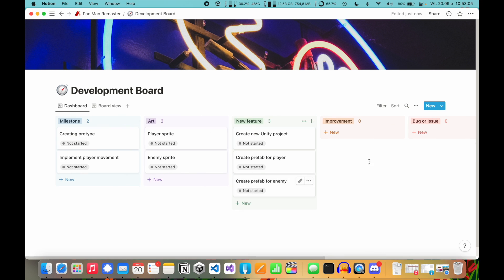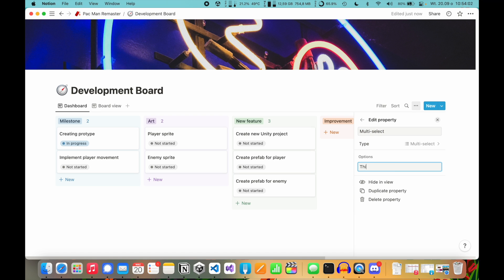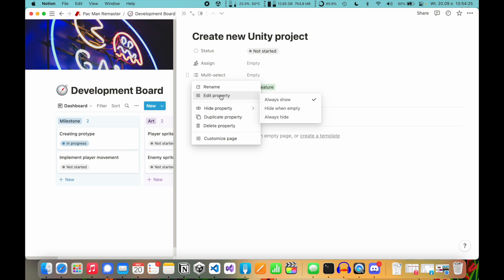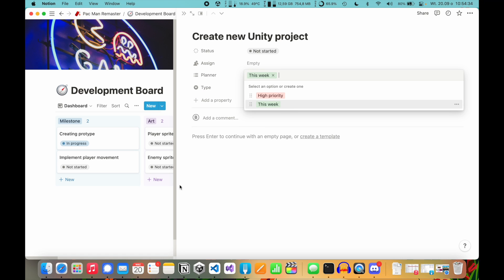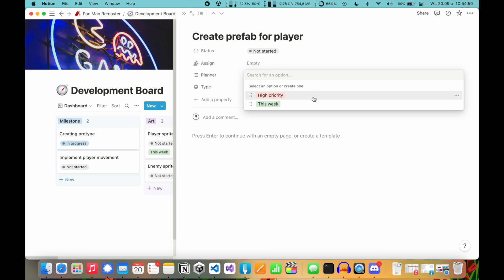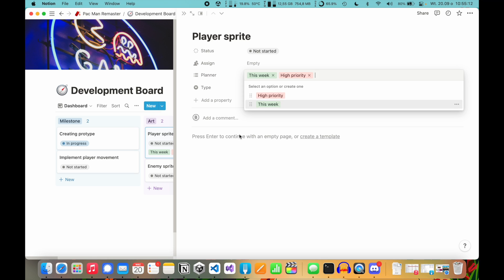I'll show you how I use this as my weekly planner with these few tasks. When my development week starts, I choose one milestone to implement that week — I'll start with creating a prototype, set it to In Progress, so I can see it's my target for this week. To tag other tasks for this week, go to Properties, add a new property, set it as Multi-select, and add an option named 'This Week' and another called 'High Priority'. Let's rename the property 'Planner' and change 'This Week' to green. I want to create a new Unity project this week, so I click on that task, go to my Planner multi-select, and select This Week. I also want to create player sprite, which is high priority since I can't create the player prefab without it, so I check both This Week and High Priority.